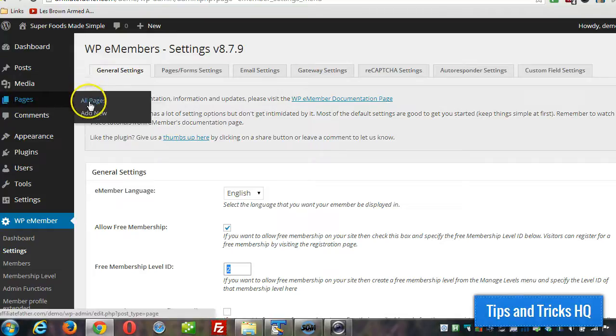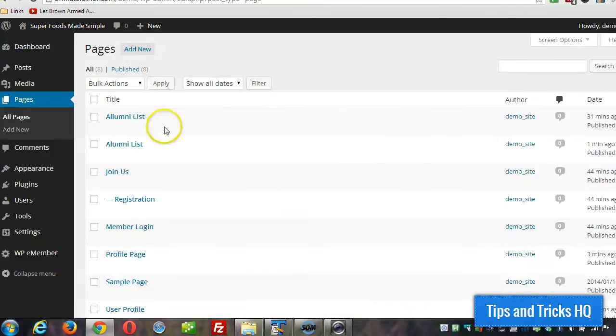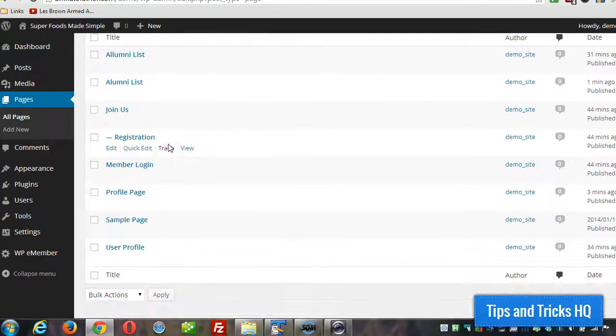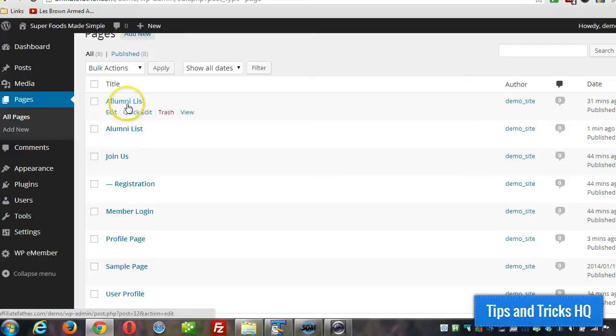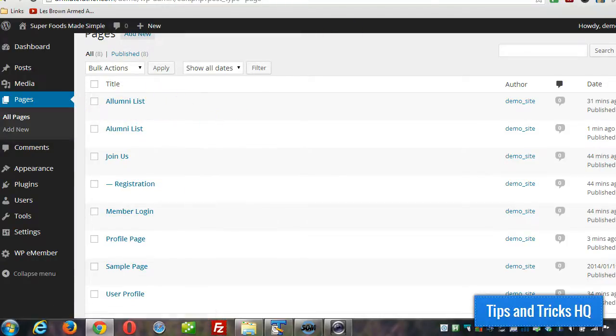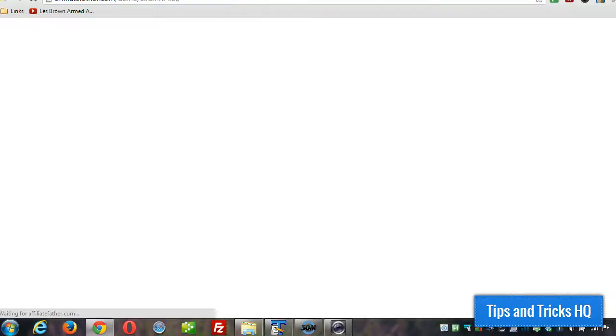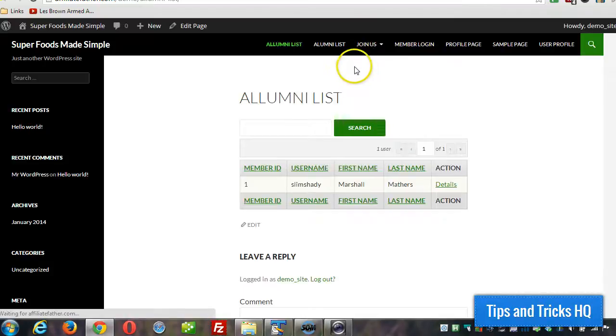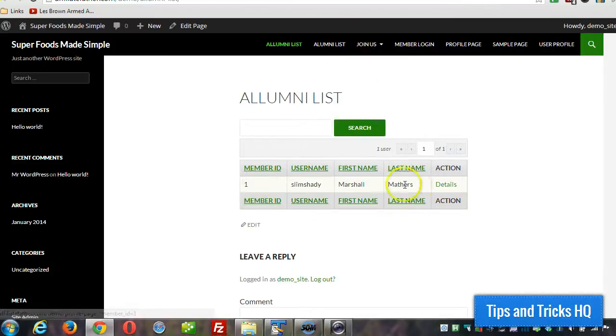Now let's take a look at the page that we created for the alumni list. I have a couple in here because I was playing around with it before. I have to click on view. And this will show a list of all the users, only one right now, that are part of the system.